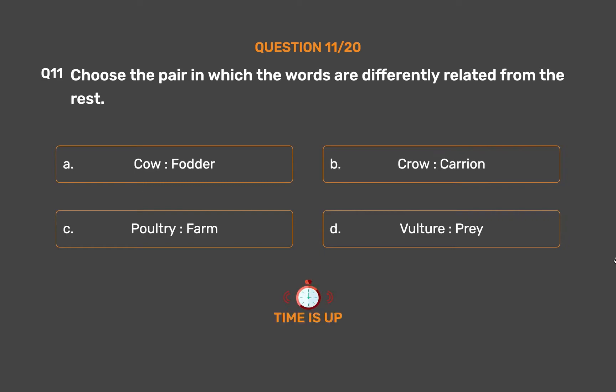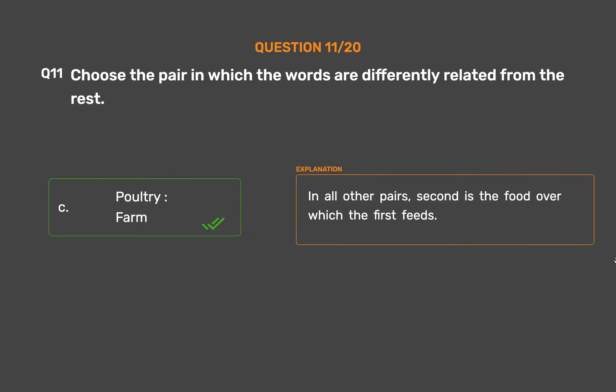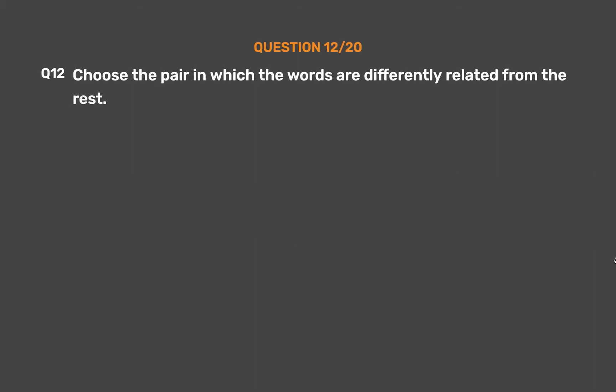The correct answer is Option C: Poultry, Farm. In all other pairs, the second is the food on which the first feeds.